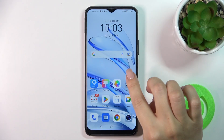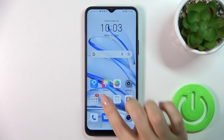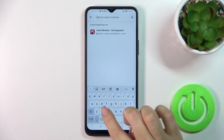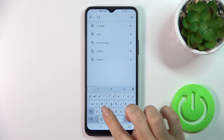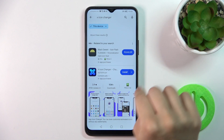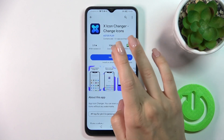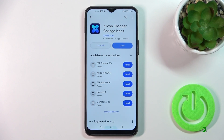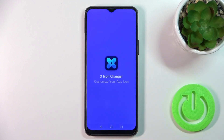First, we should open the Play Store application and in the search bar we should enter X-Icon Changer. Now tap the install button and wait a couple of seconds. After that, just tap the open button to open the app.